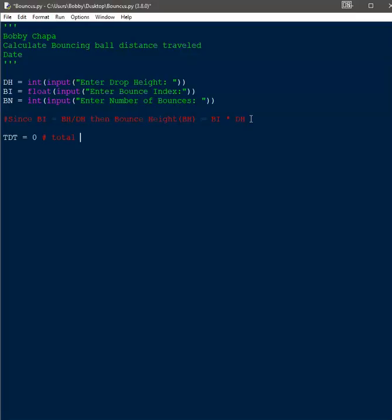And also, my style is to not capitalize comments — I'm not sure why I do that.